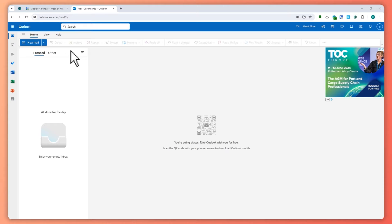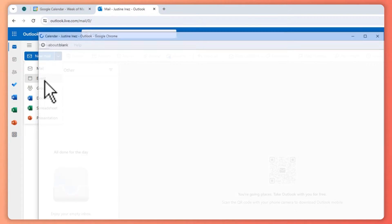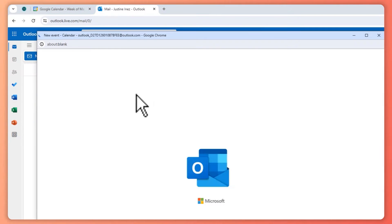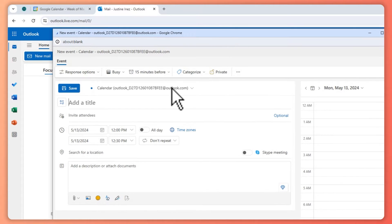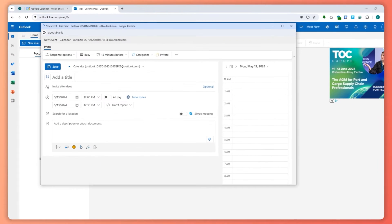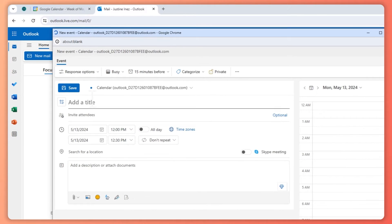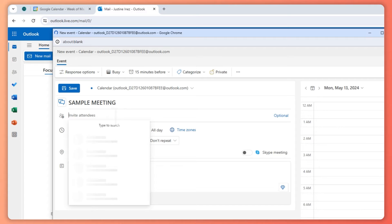From here what you're going to do is click on this drop down button right here and click on Event. From here this window would pop up and you need to input the details of the event or the meeting. So let's say our meeting is Sample Meeting right here, and then you can invite the attendees.